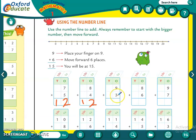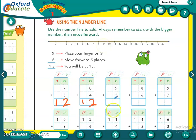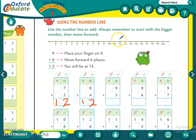In doono mein se bigger number kaun sa hai? Nine. So we will find nine — pehle hum number line mein nine ko dhundenge. Nine mein kitne add karne hain? Three. So let us count forward: one, two and three. How much is nine plus three? The answer is twelve. Let us write over here.